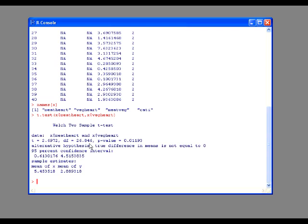But what if we have our data set up like in SPSS, in categories? You can do the same thing. T.test, you do x dollar sign the name of your category variable, which is meat veg,